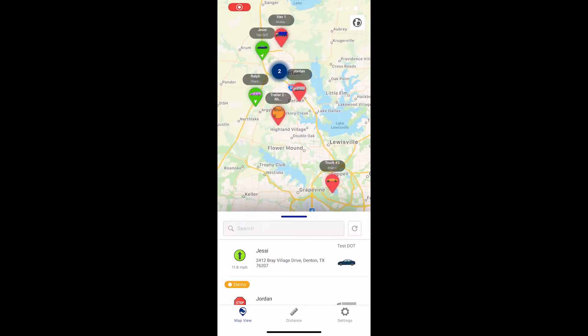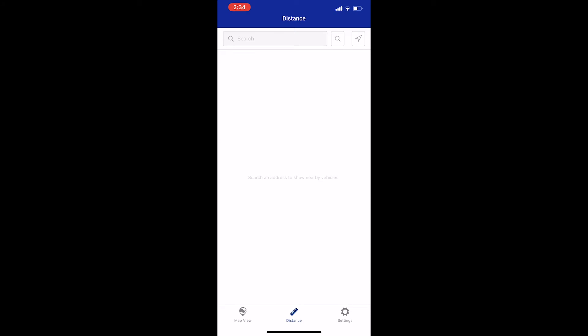The distance feature in the mobile app can be used to see either how far your vehicles are from your current location or how far they are from a different address, such as a customer or a vendor. Start by clicking the distance button at the bottom of the map page.